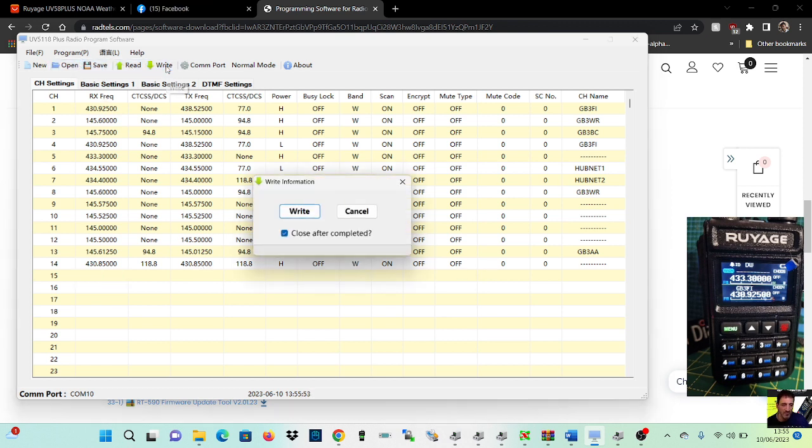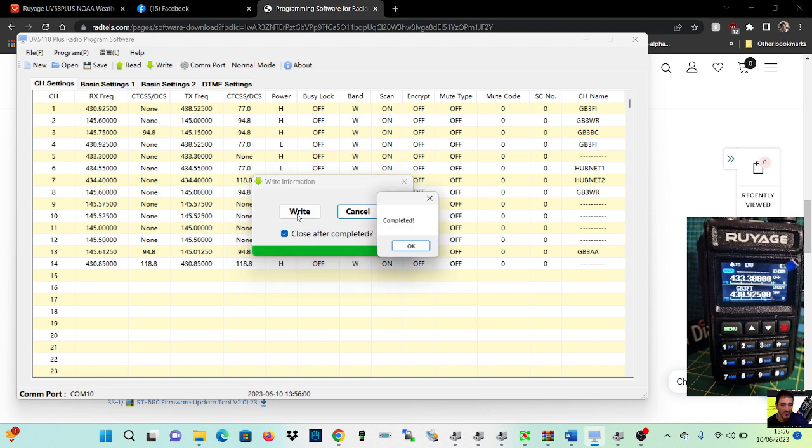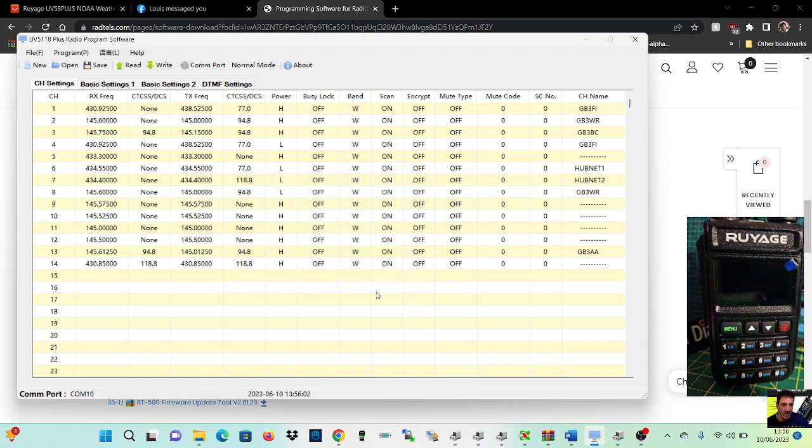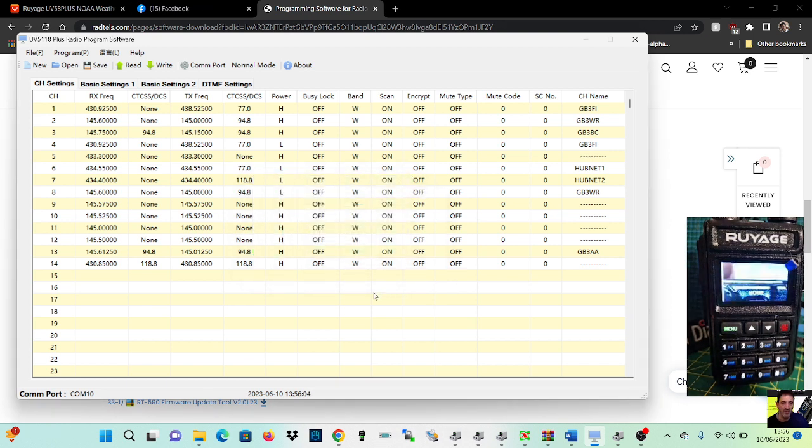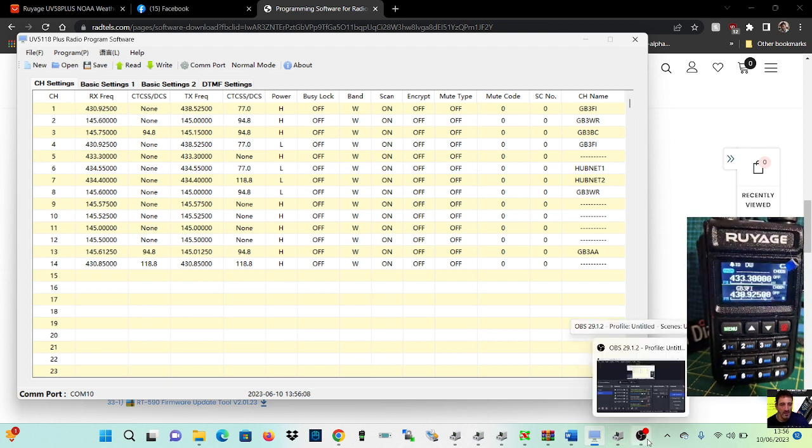So I hope this helps you to program your UV-58, Radtail 819, whatever other name it comes up, but I think it's a really good radio myself. So thanks for watching my channel, 73, all the best.